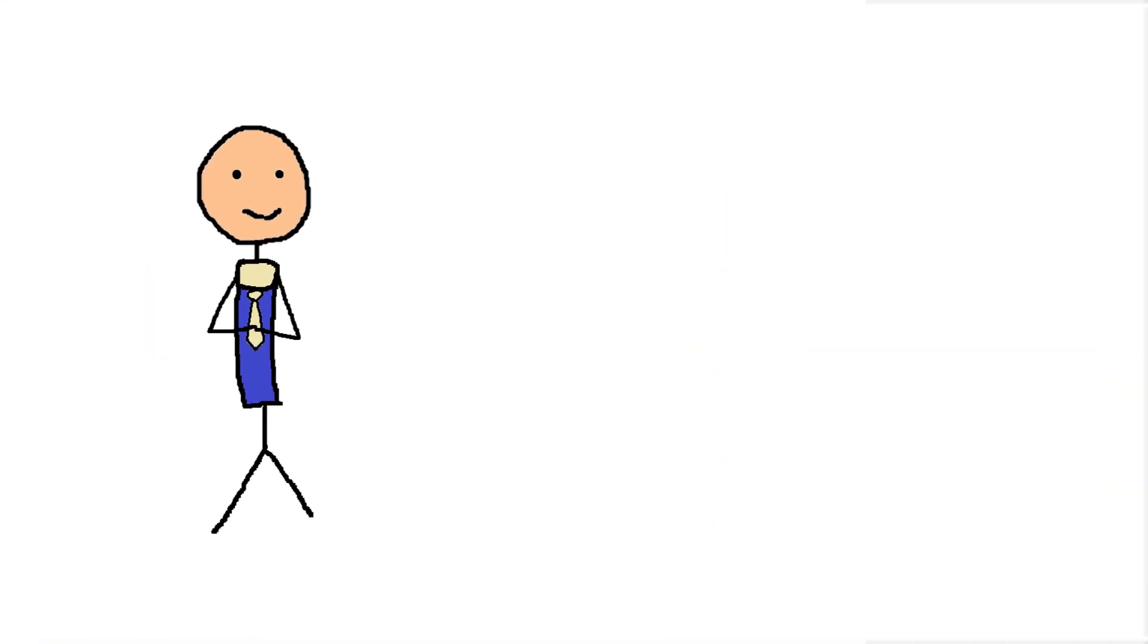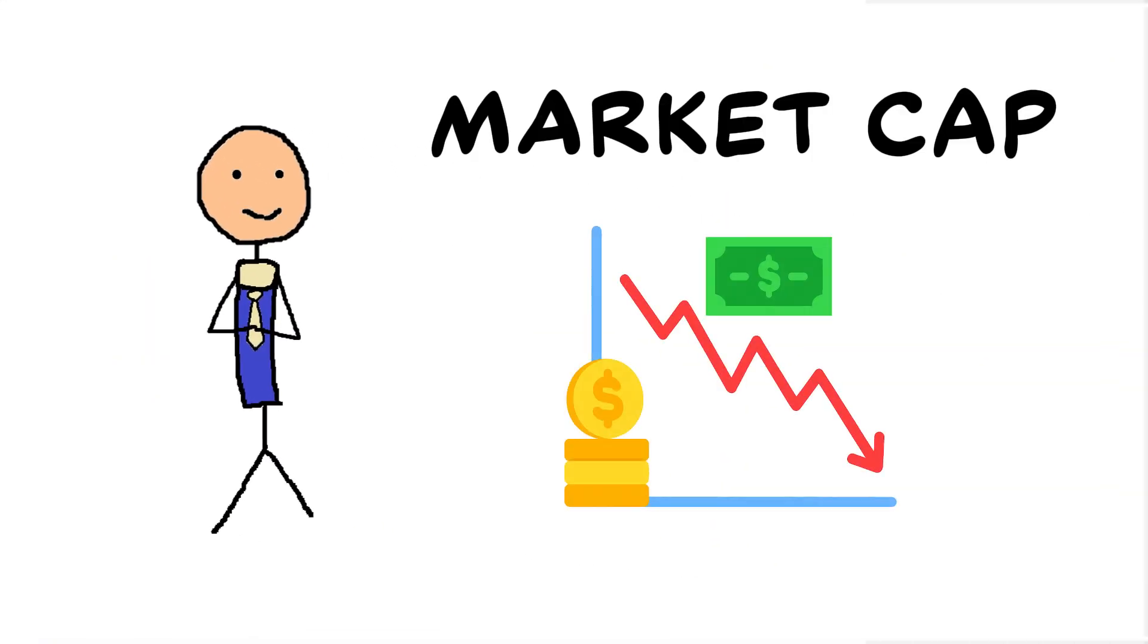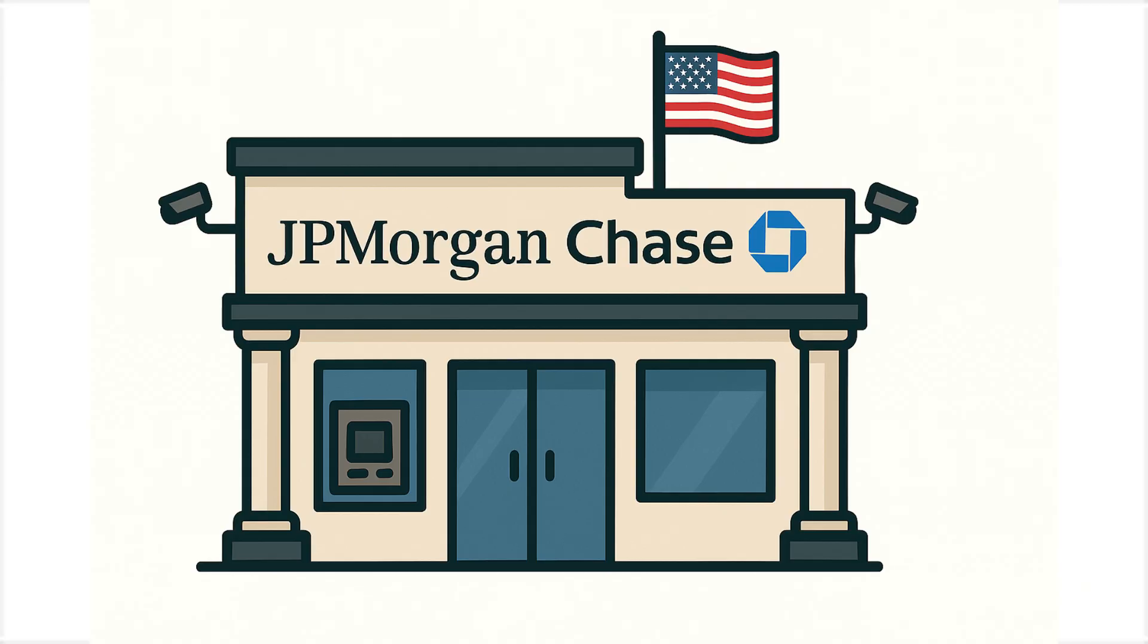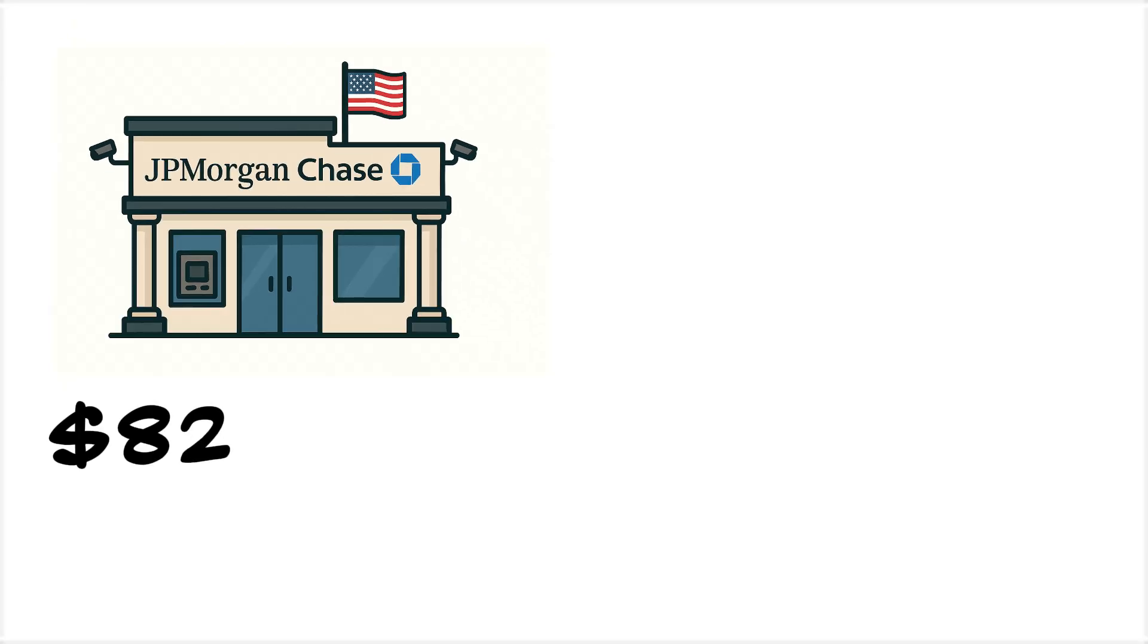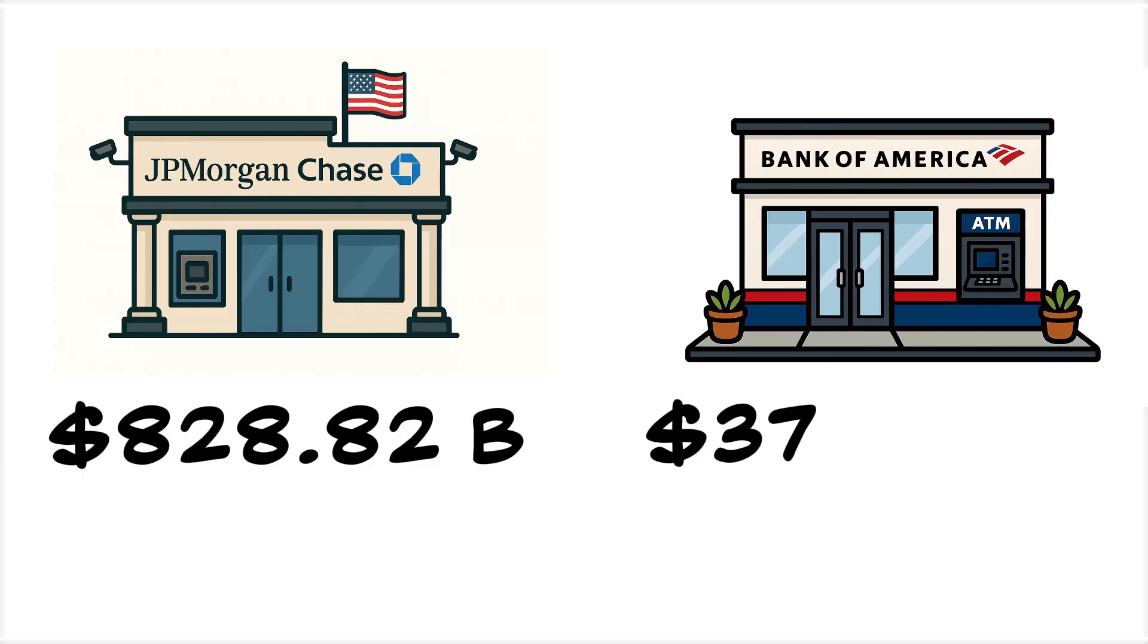The largest banks by market cap are heavily affected by this situation. J.P. Morgan Chase, $828.82 billion, and Bank of America, $375.82 billion.